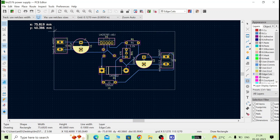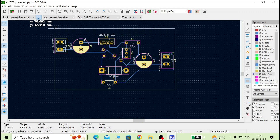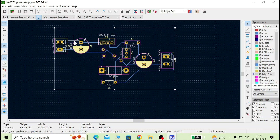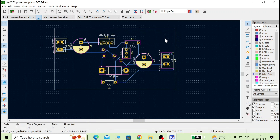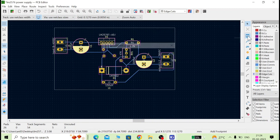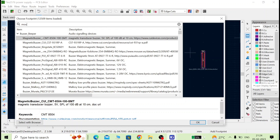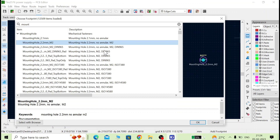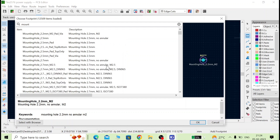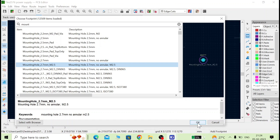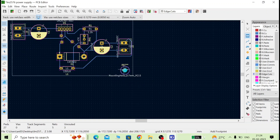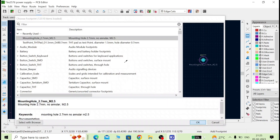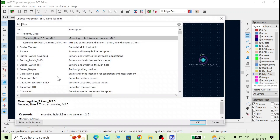Adjust the board size as needed and arrange the components properly so the layout is clean. Now we will also add mounting holes so we can mount this board. Go to 'Add Footprint' and search for mounting holes. Select the hole diameter — M2, M3, or 2.5mm — depending on the board size. Since this is a small board, use 2.5mm. Place four mounting holes, one in each corner.